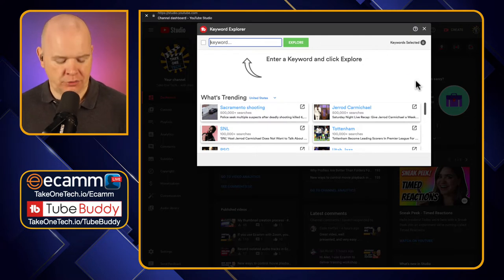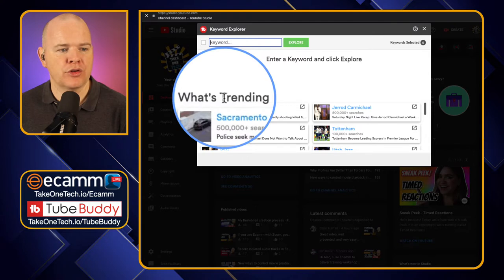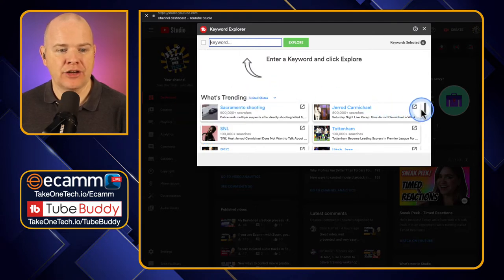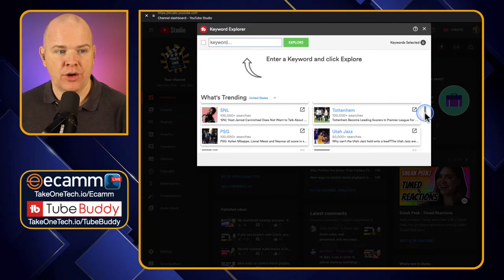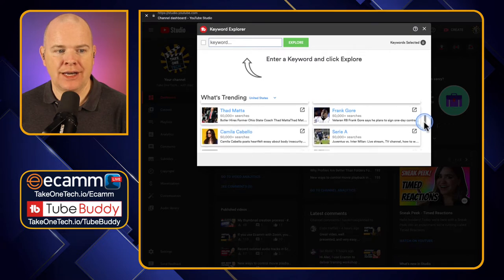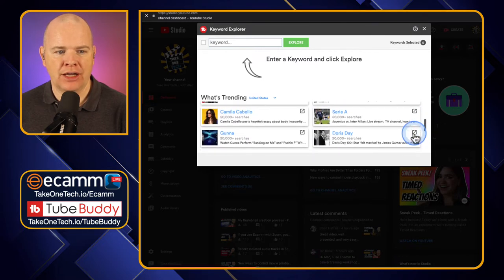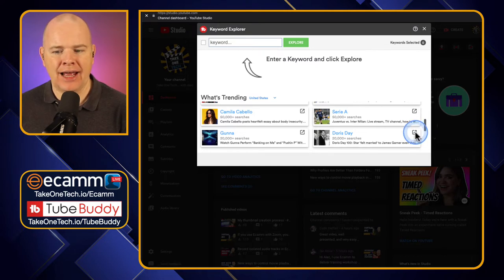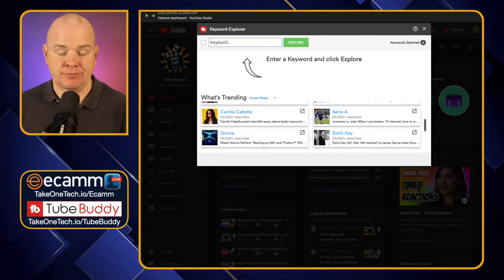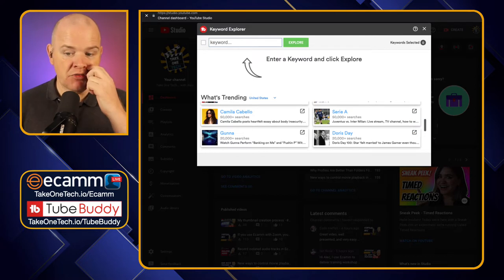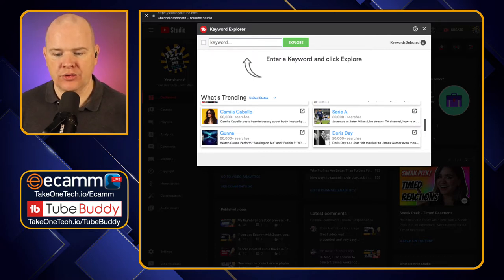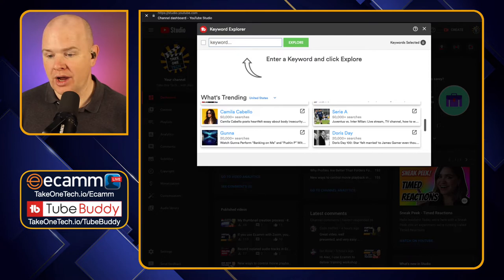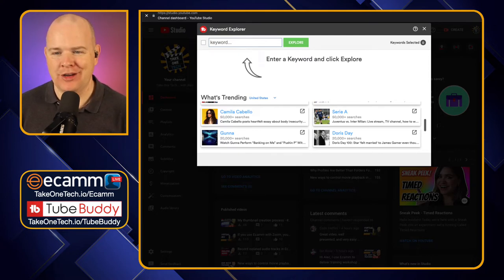When you first come onto this page, you'll notice we've got 'What's Trending.' This is actually trending topics on Google — literally what's trending right now. If you click on the little arrow here, it will then launch that in Google so you can actually see the results they're getting. So this is from Google Trends. I don't know why I specifically picked one about Doris Day, but that is what's trending at the moment.